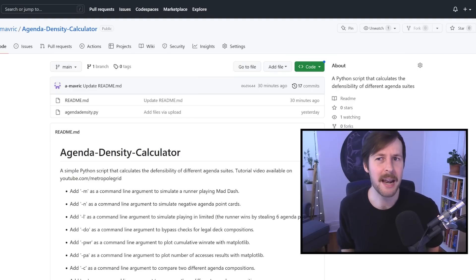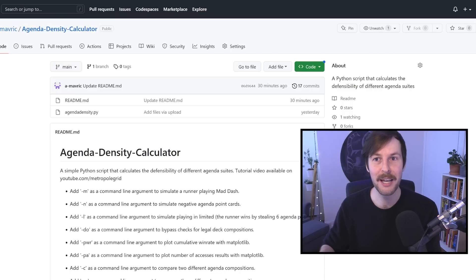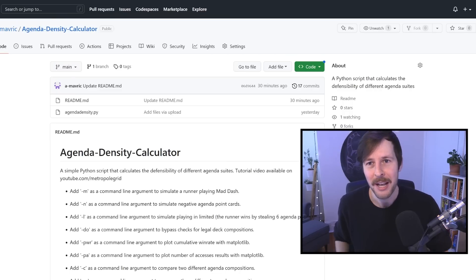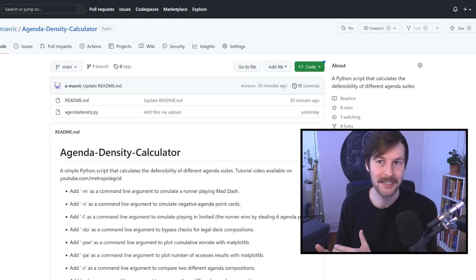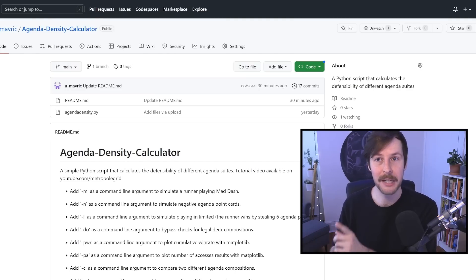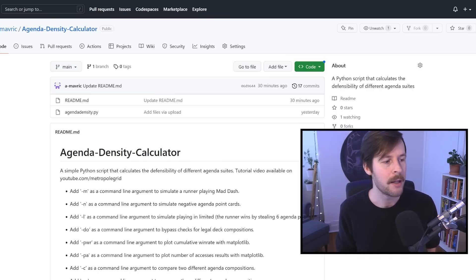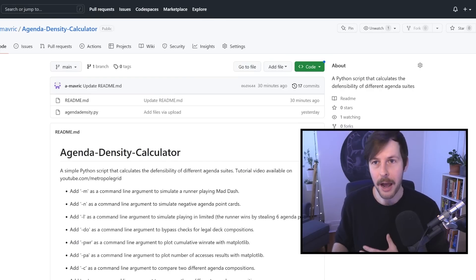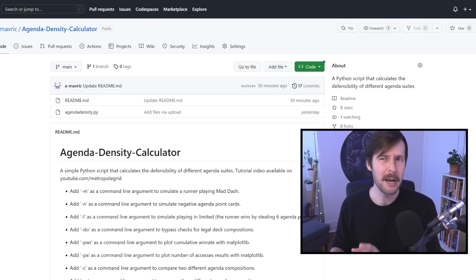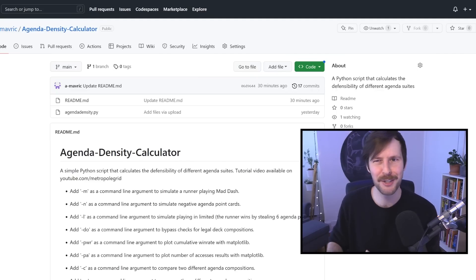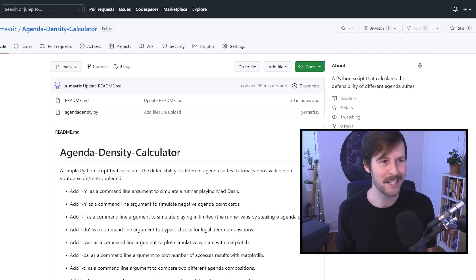That's where we end up today with the release of our agenda density calculator. This thing just simulates the game we described before, drawing cards off the top of the deck and keeping track of what the runner's score is at any point. That means we can handle any amount of three-pointers and two-pointers without worrying about hypergeometric math. If we simulate that half a million times and look at the cumulative probability of winning on any number of accesses, we get the number of accesses at which the runner hits 50% plus win rate. It's pretty simple to use, and we'll talk about how to use it right now.